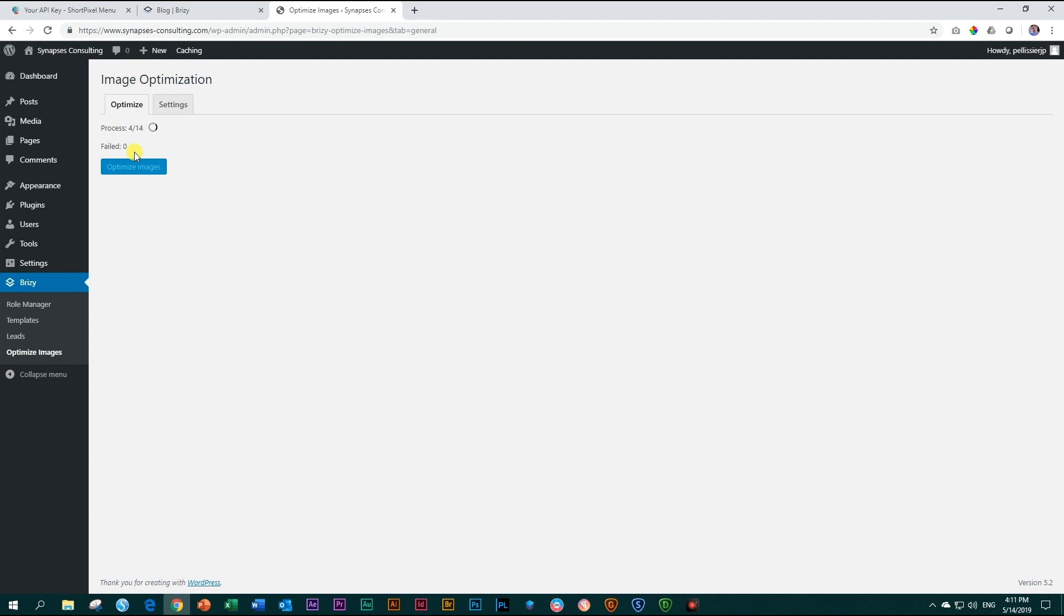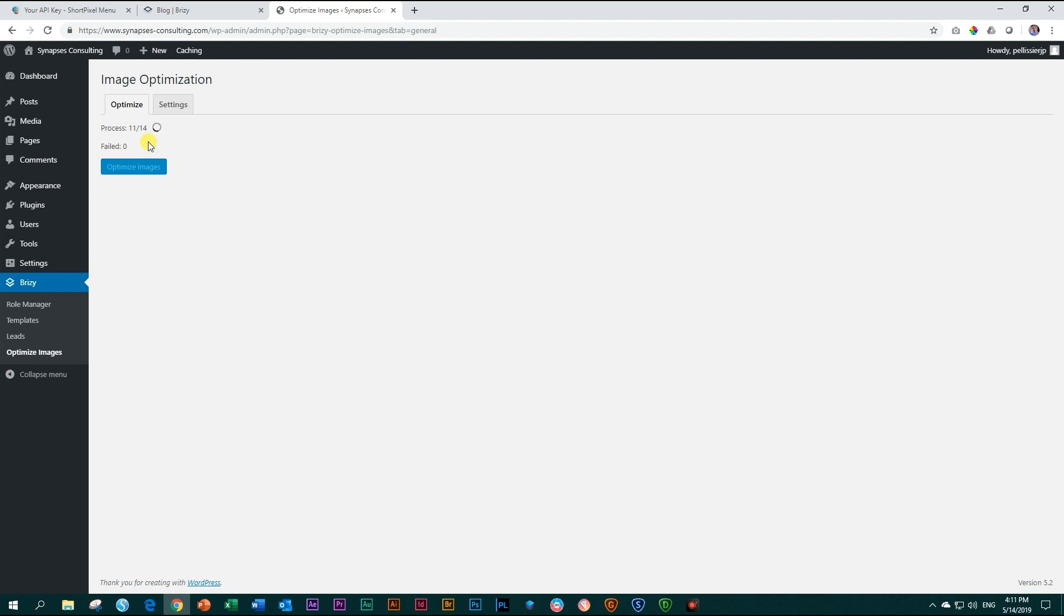If you've got a hundred or plus or even more, you can take a break, go make yourself a cup of coffee and come back later. And if the process gets interrupted, you can continue again later. ShortPixel will remember those images that you've already optimized and those you haven't.